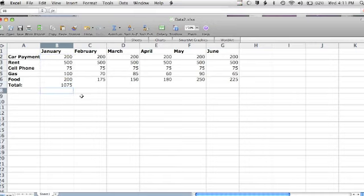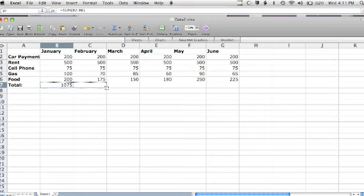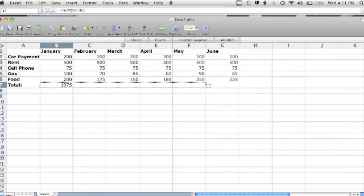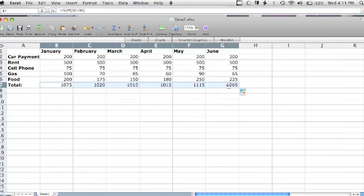I will drag this formula across the row by making sure the plus is showing, then clicking and dragging it across the cells that I wish to include the formula. Excel will automatically adjust the formula to sum the column directly above each cell.